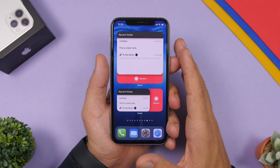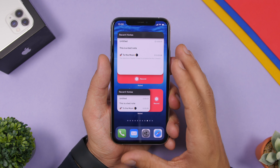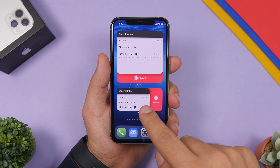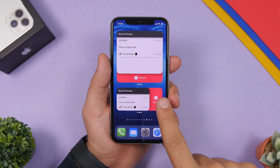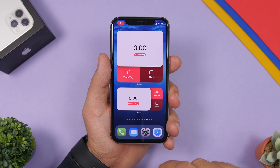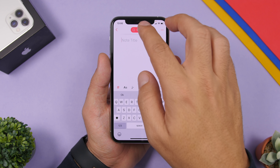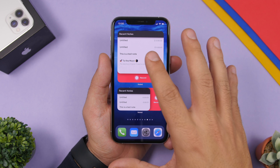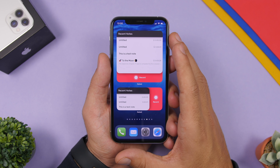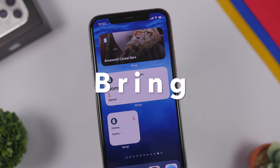Next up we have widgets from Noted, a very powerful note-taking app that lets you record and type notes. With the widgets you can do that really quickly. Recent notes are displayed, and you can tap record to jump straight to the recording section. You can see your recording displayed on the widget in real time, which is very useful.